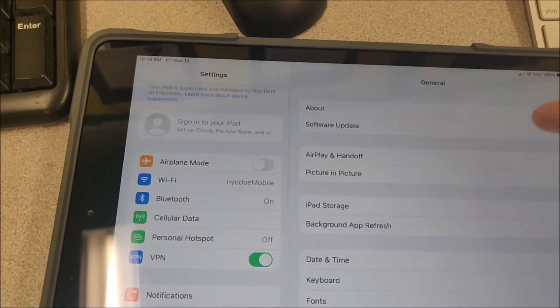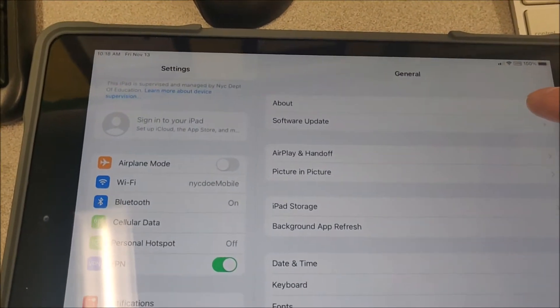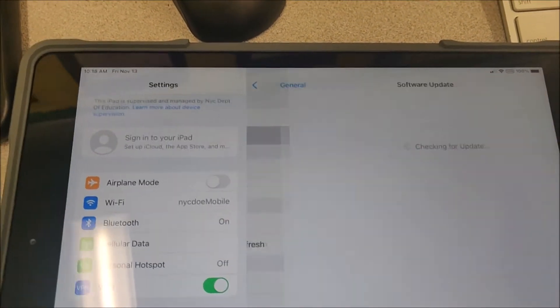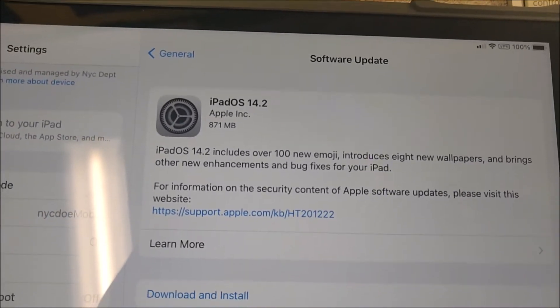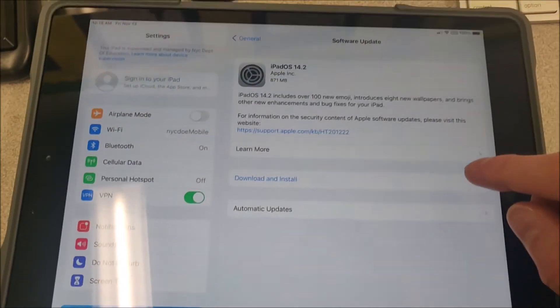Settings, software update, and update to the latest version, which is 14.2, which is a pretty quick download. You just click on download and install.